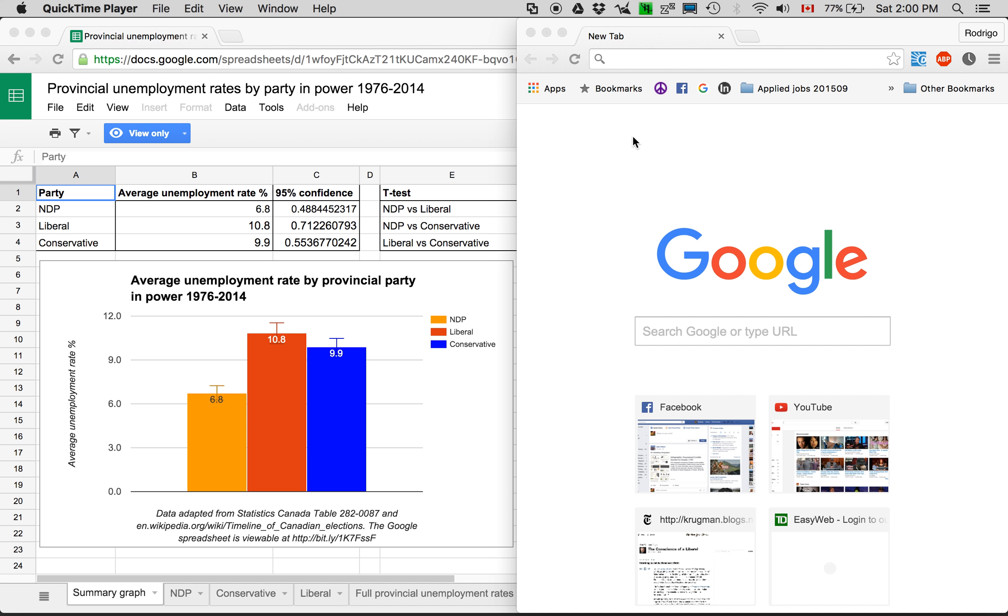Hi, this video is to show how I got the data for my table that shows the average provincial unemployment rate when the NDP was in power is lower than for the other parties.